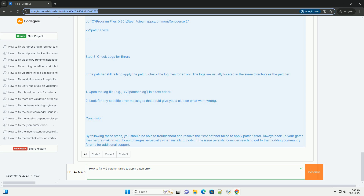Step 4: Run the patcher as administrator. Sometimes permission issues can cause the patcher to fail. Right-click on the 15-2-patcher.exe file and select Properties. Go to the Compatibility tab. Check 'Run this program as an administrator.' Click Apply and then OK.